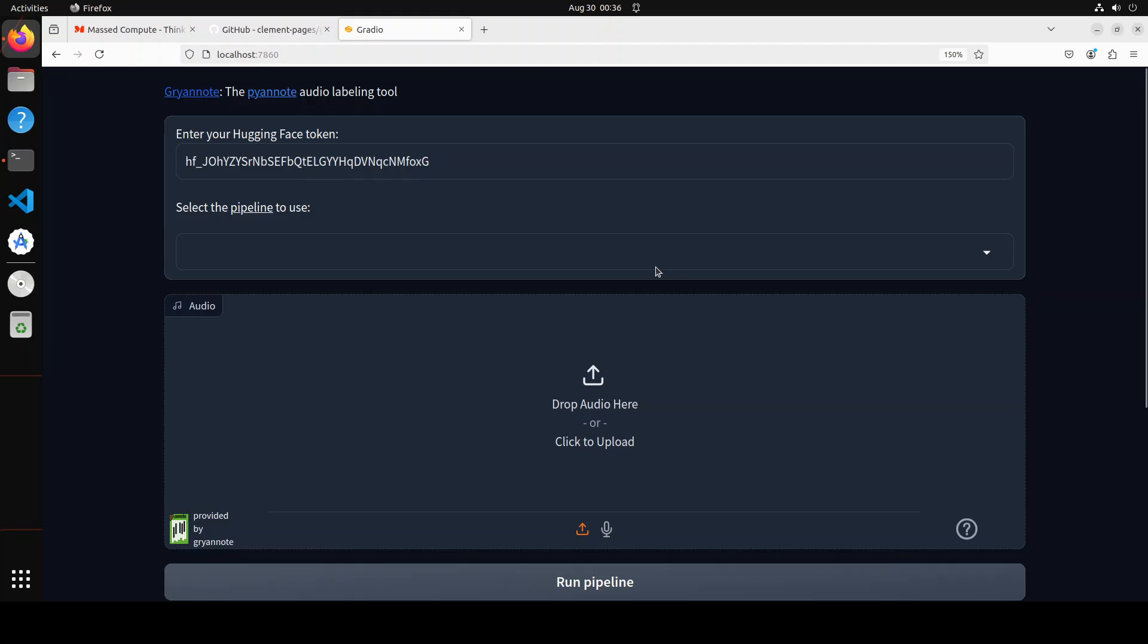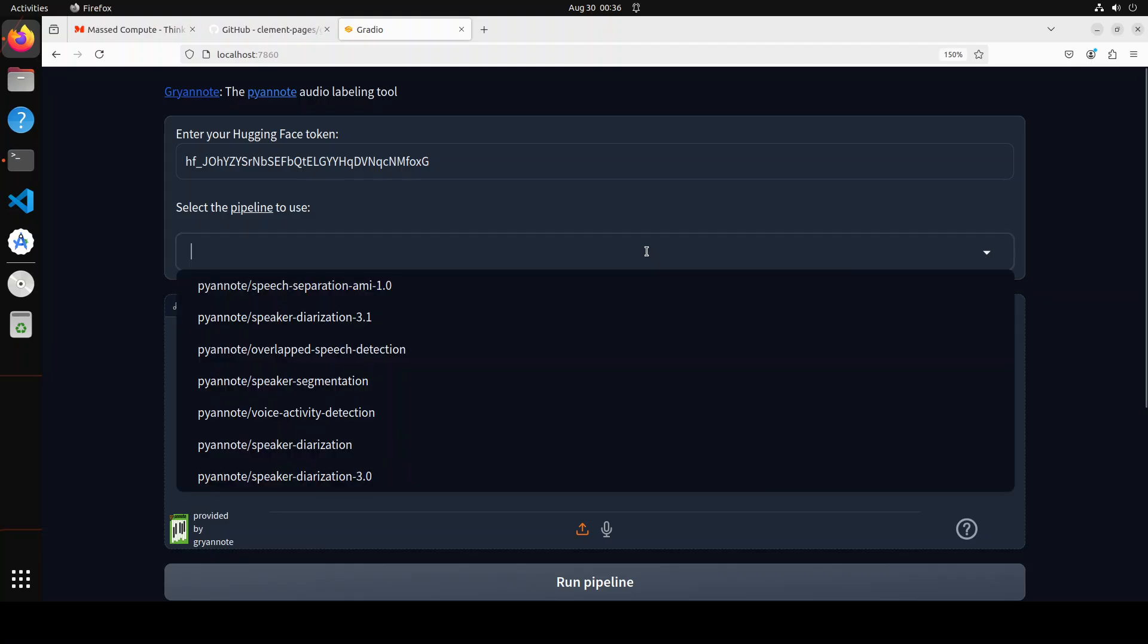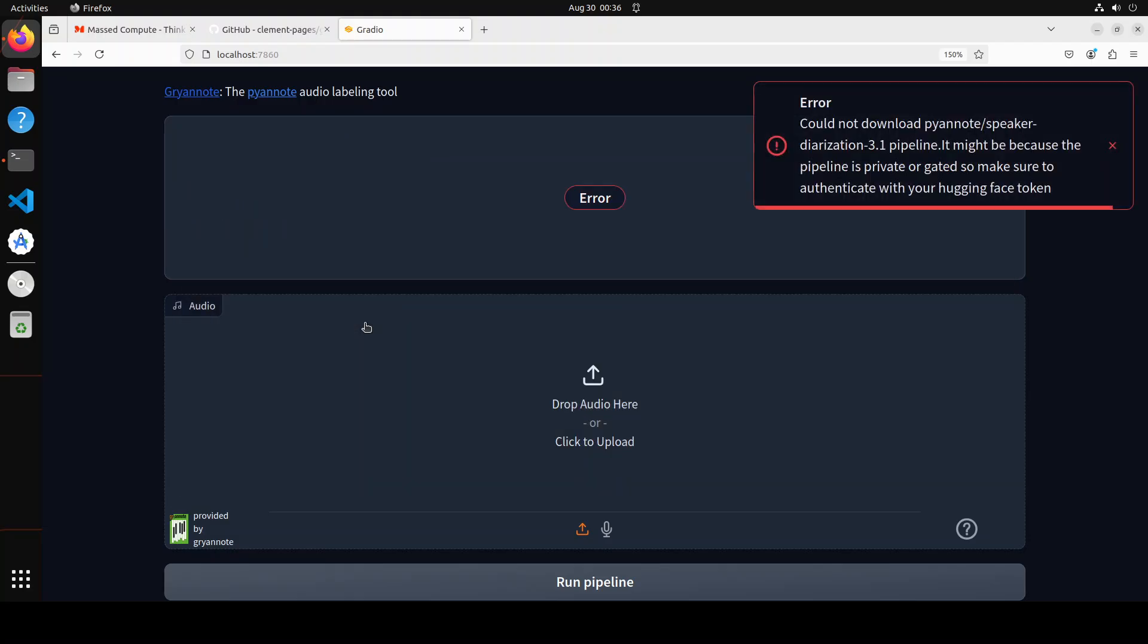You just have to click here somewhere. We will do speaker diarization. Other than that, you can also do voice activity detection, speaker segmentation, and a lot of other things, but I'm just going to go with this one.